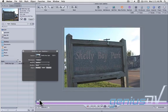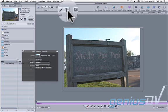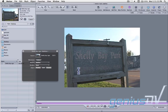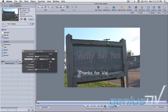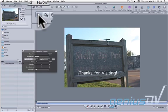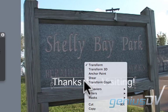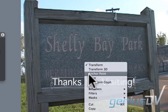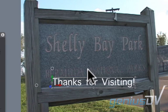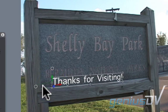Now move the playhead indicator back to the front of the timeline. Click on the Text tool and type your title within the canvas window. Then click onto the Select Transform tool to select the text object. Right-click on the text object and choose Transform 3D from the contextual menu. Try to match the perspective of the sign by using the Y rotation axis handle.